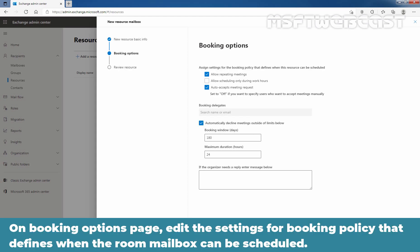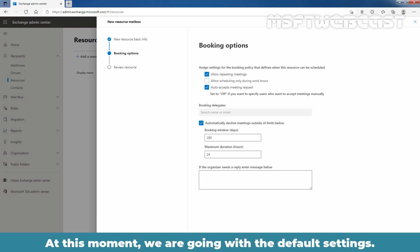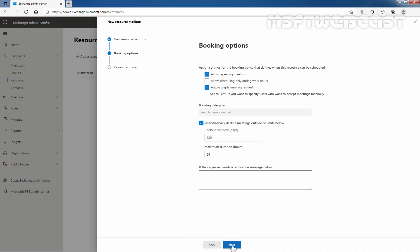On the booking options page, add the settings for the booking policy that defines when the room mailbox can be scheduled. At this moment, we are going with the default settings. I'm going to click on Next.